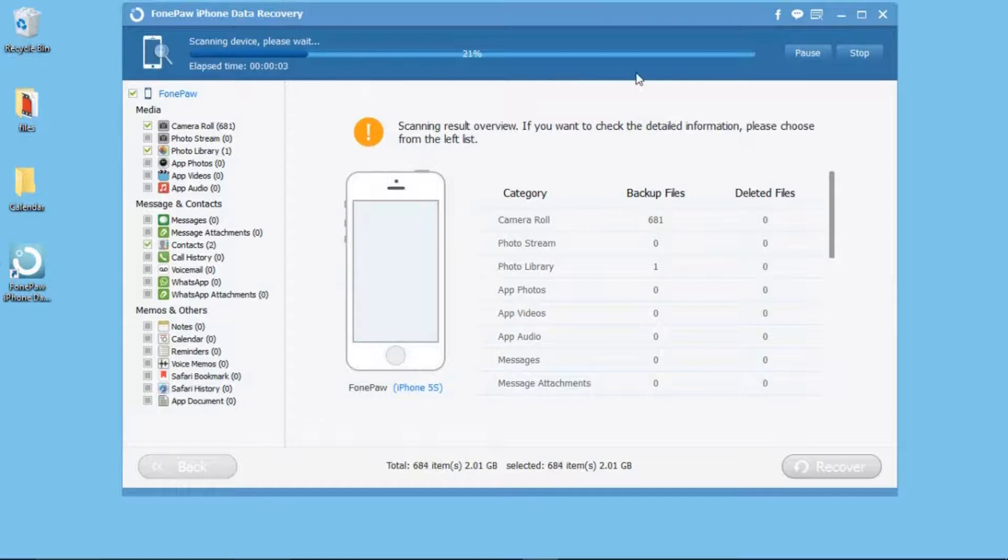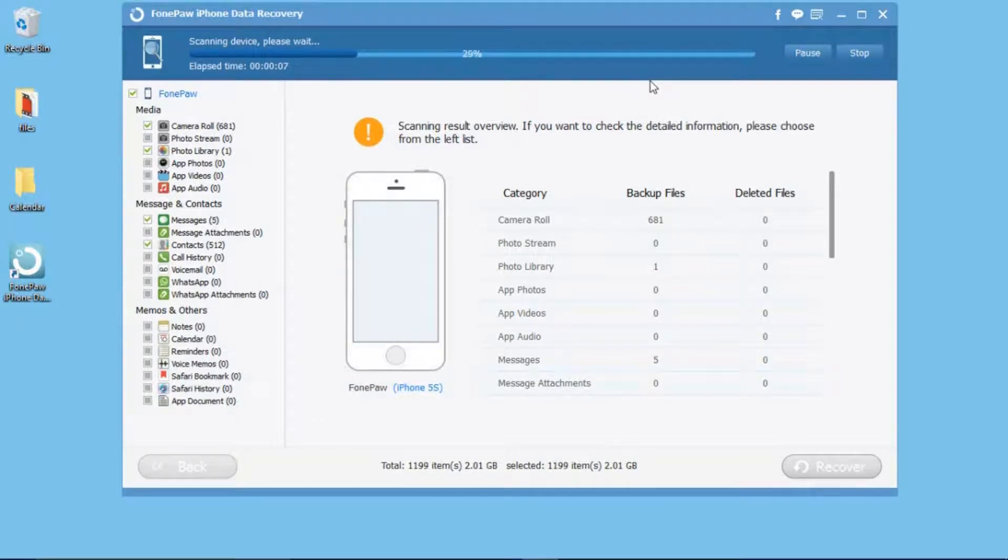When it finishes, the software will scan your iPhone quickly. You can see the file types are listed on the left sidebar.